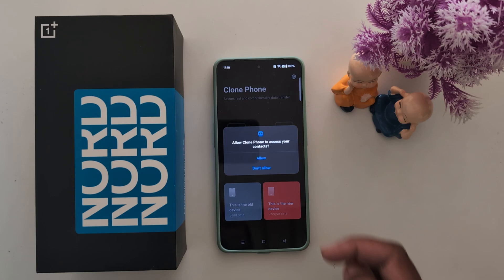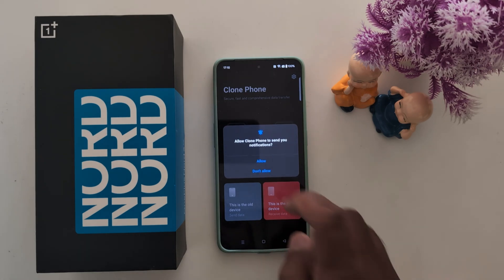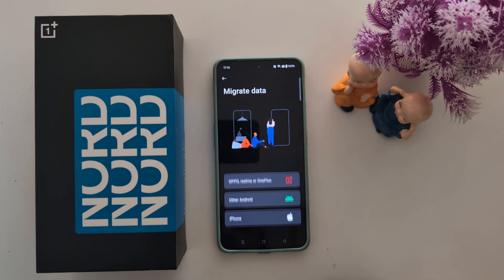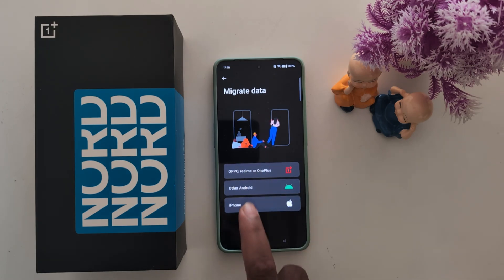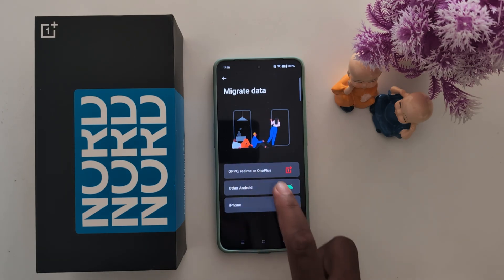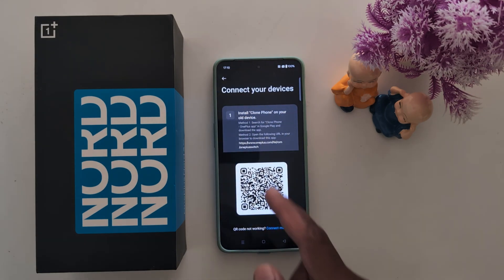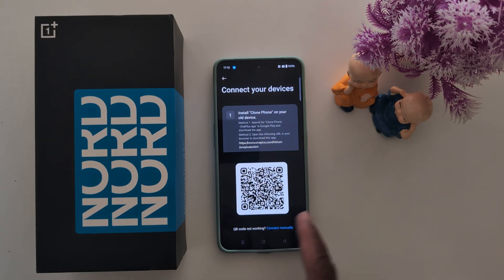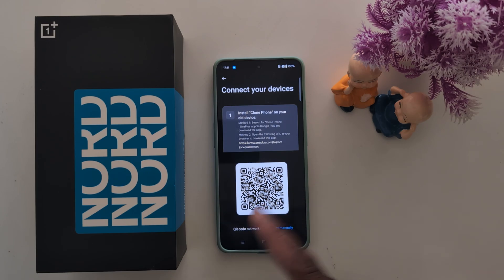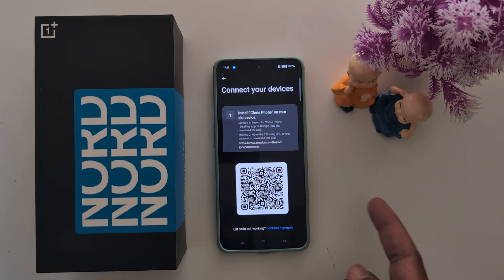On the new device, allow access, allow all phone call and contact permissions. Now select the device you want to migrate the data from. Here we select the other Android option. Connect your device by scanning the QR code on the other device you want to transfer data from — your old OnePlus device.